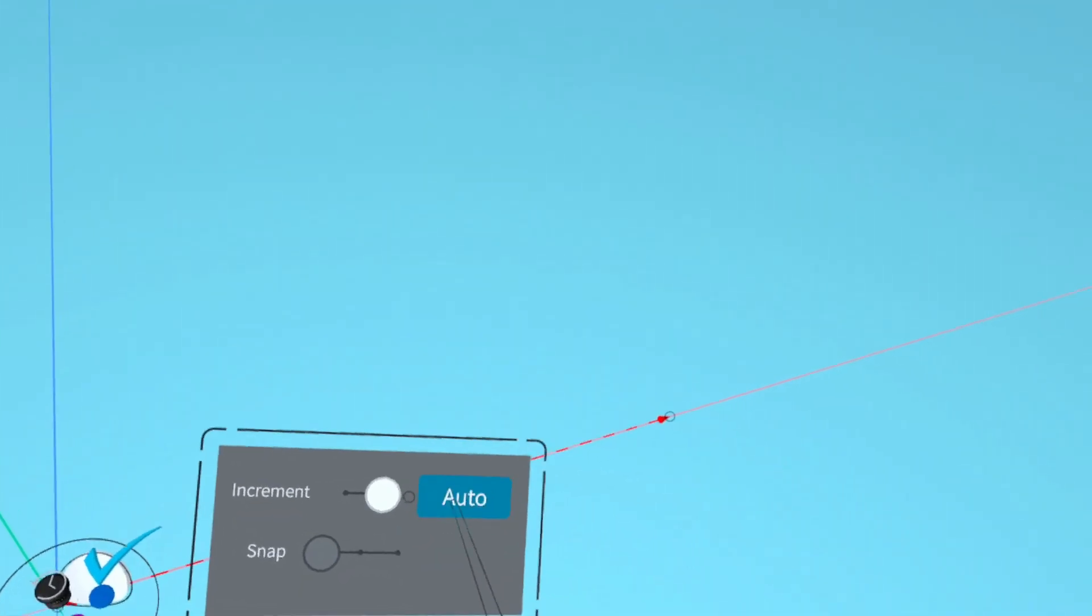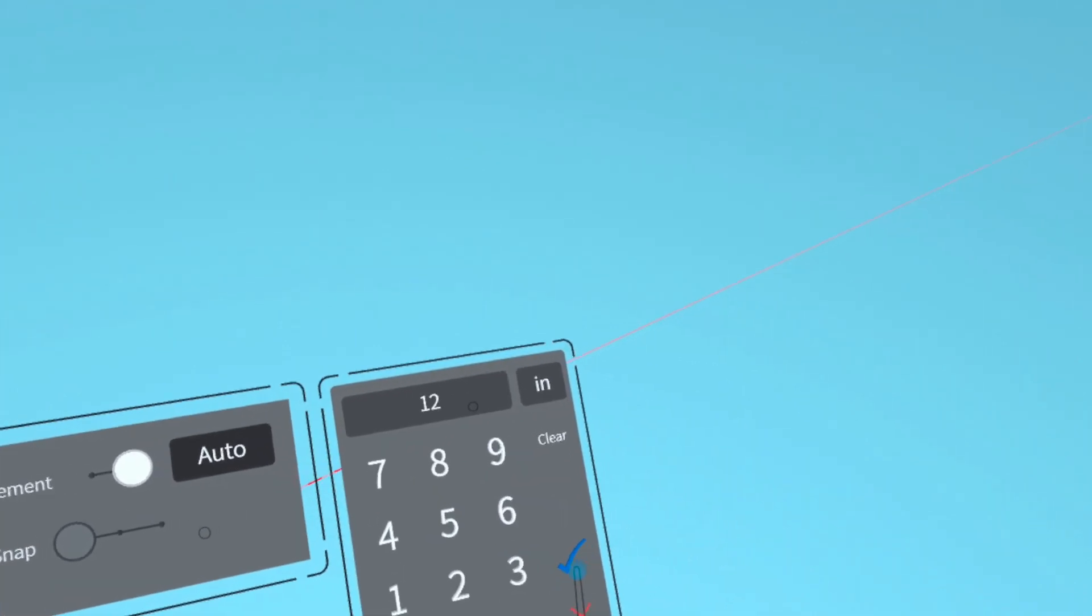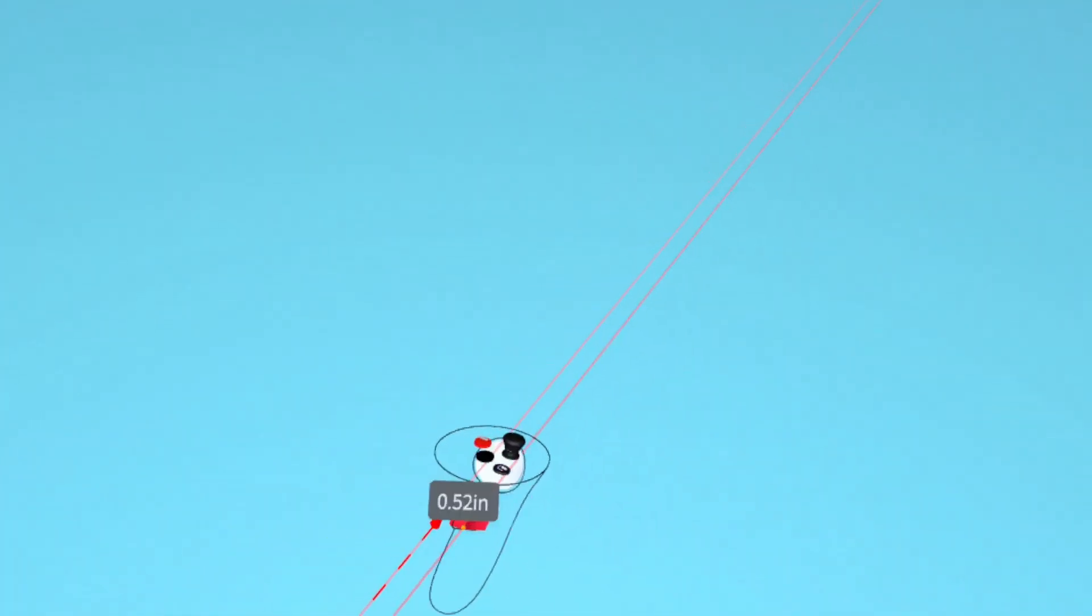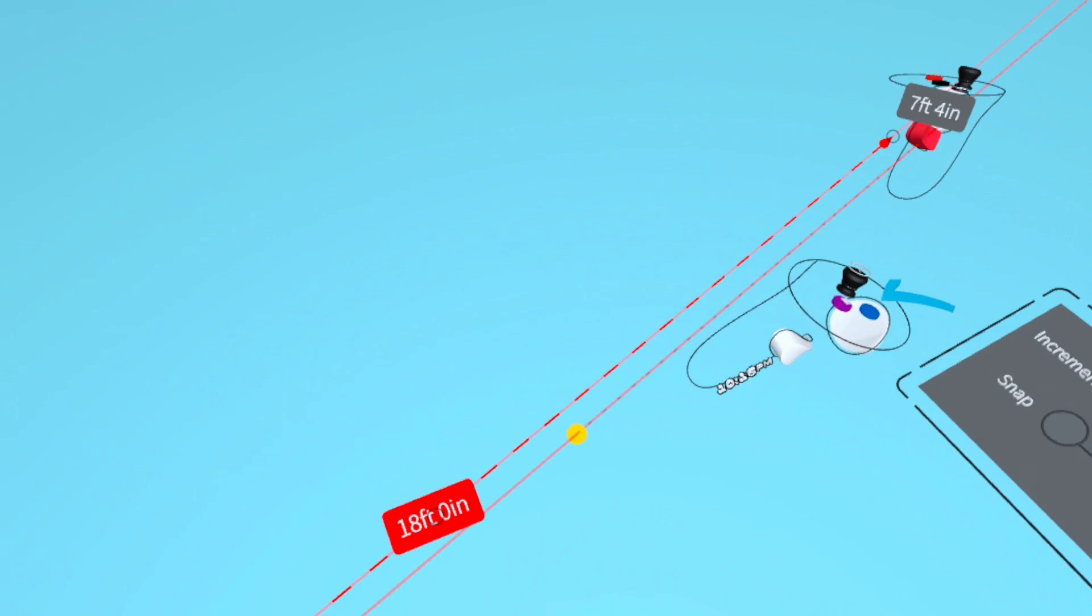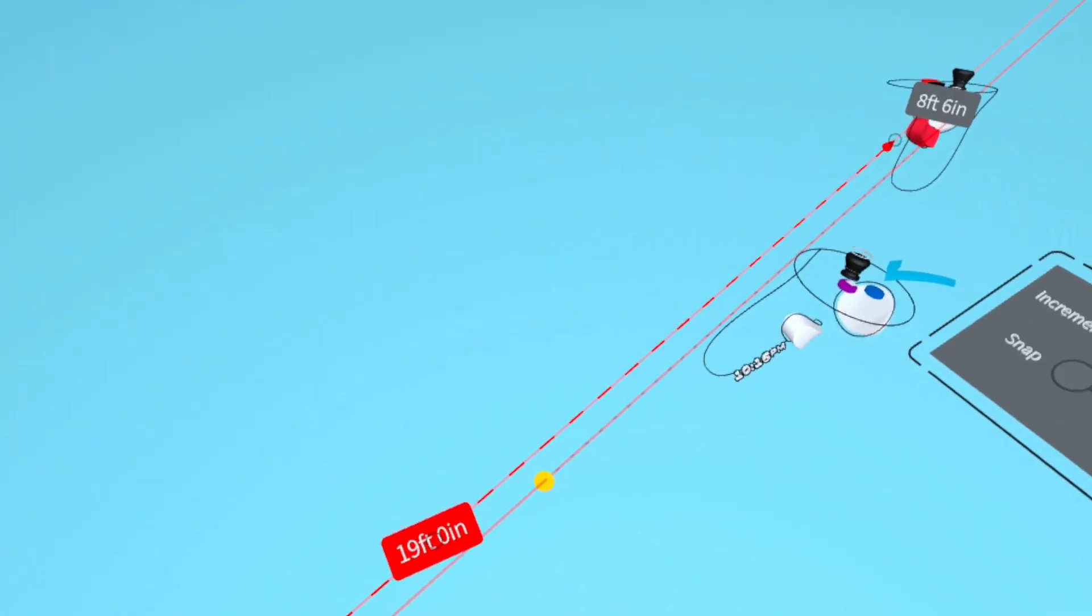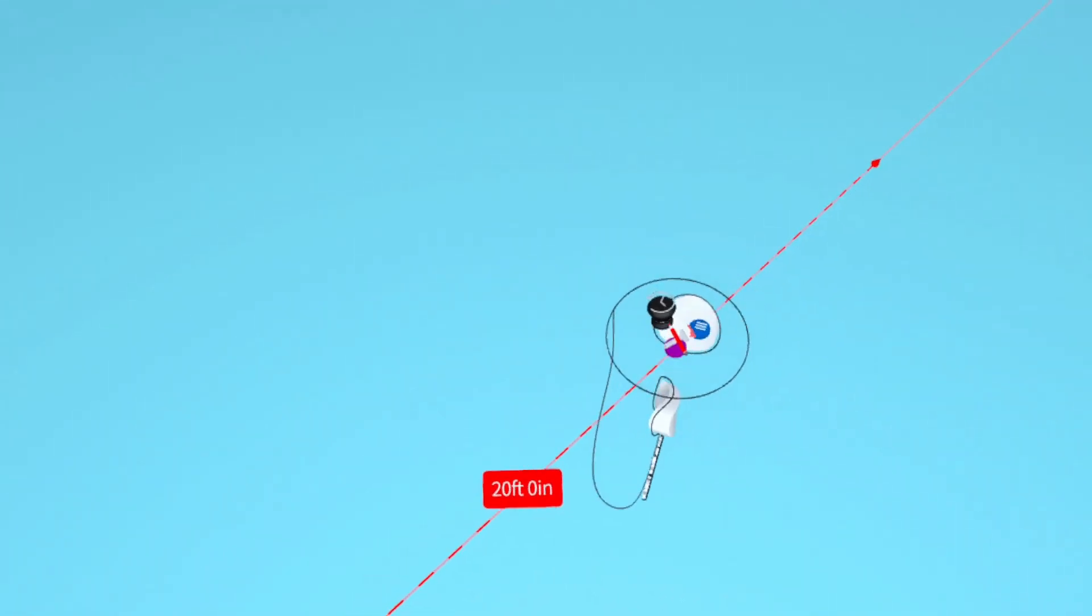Then grab the measure object and put it in edit mode. Now click auto and enter 12 followed by a check mark. Align the controllers and start stretching the measure object until you reach 20 feet.